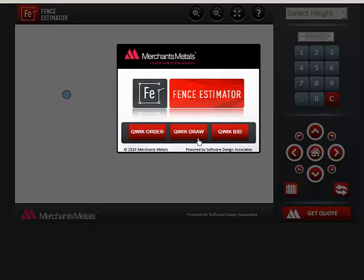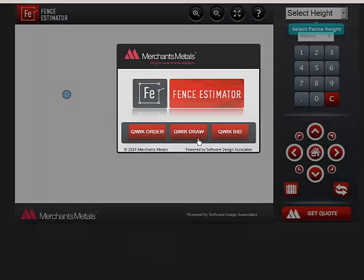There are three ways to create the list of materials for an e-order. This video demonstrates Quick Draw.